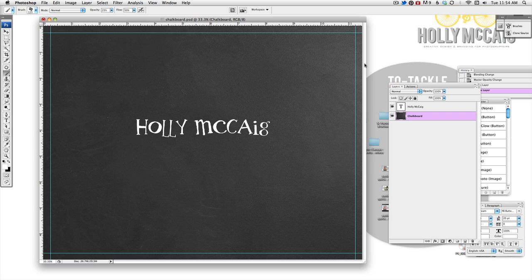Hey everyone, Tali here, Tutorial Tuesday. I'm going to try to bring these back to you guys.